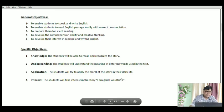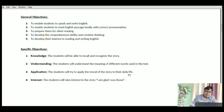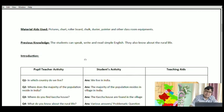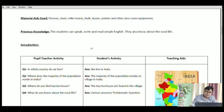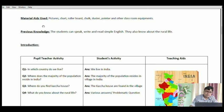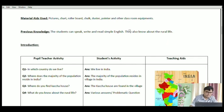Now to the next page — material aids used. These are the same aids we have used before, but if you are using some new ones, you can mention them here: picture, chart, roller board, chalk, poster, pointer, etc.